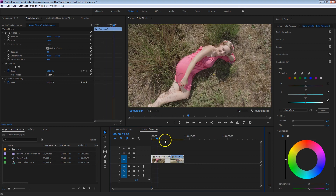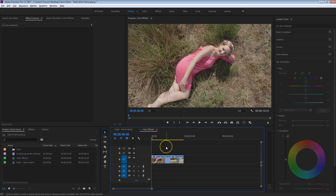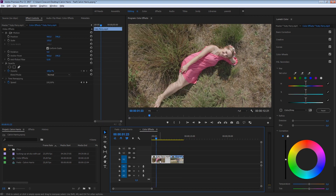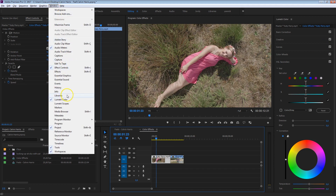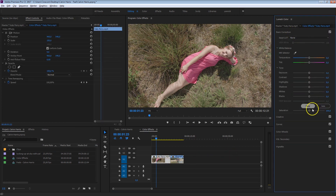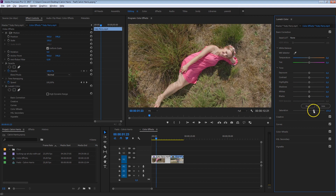I've got a new sequence right here with two clips in it, and we've got Katy Perry laying in the grass. What we're going to do is open up the Lumetri Color panel. If you can't see this, head over to Window on top and just select Lumetri Color. The first thing you usually want to do is head over into Basic Correction and add a bit more punch to it, and that will help us to select the specific color that we want to change.